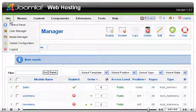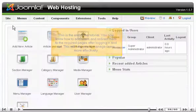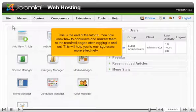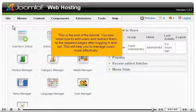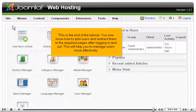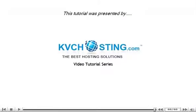Let's go back to Joomla Admin section. This is the end of the tutorial. You now know how to add users and redirect them to the required pages after logging in and out. This will help you manage users more effectively.